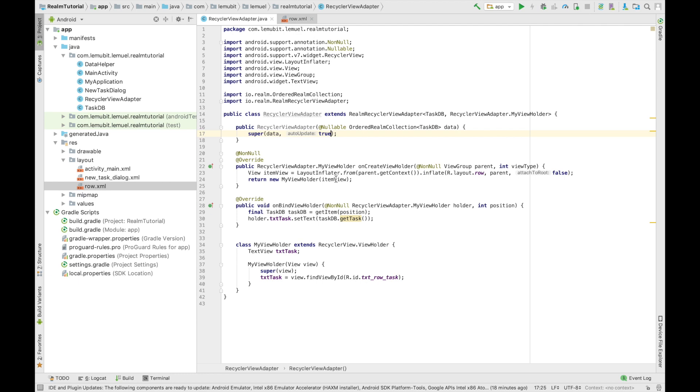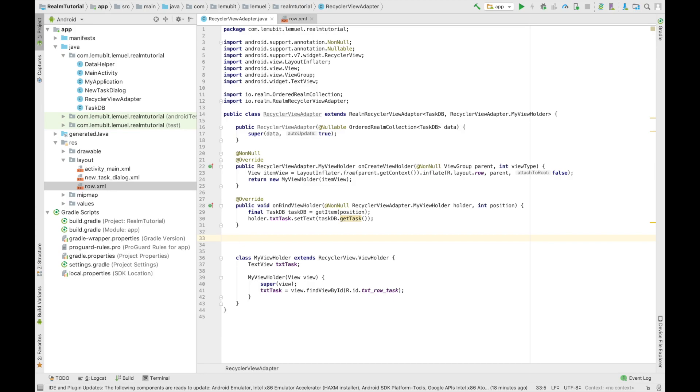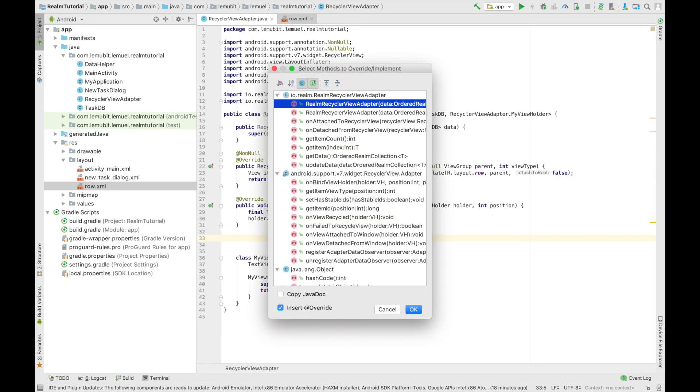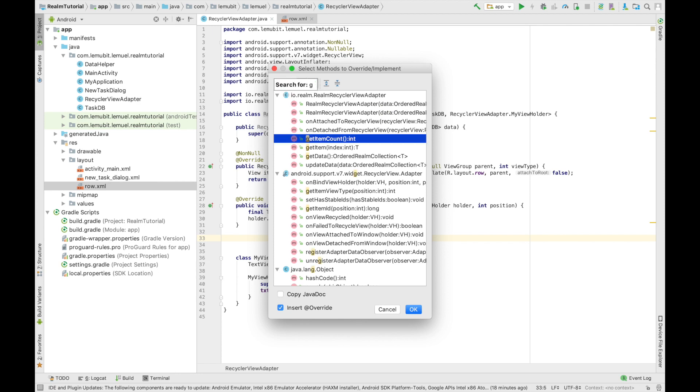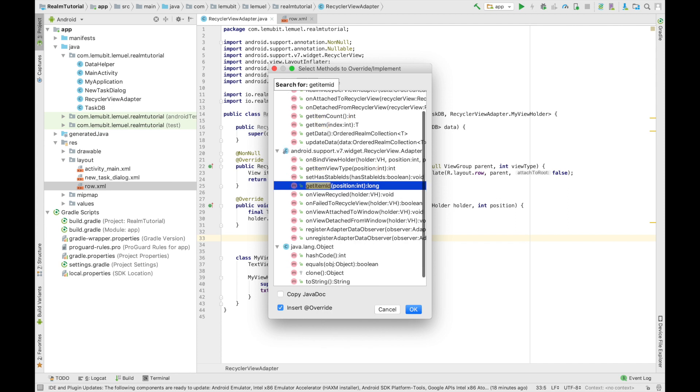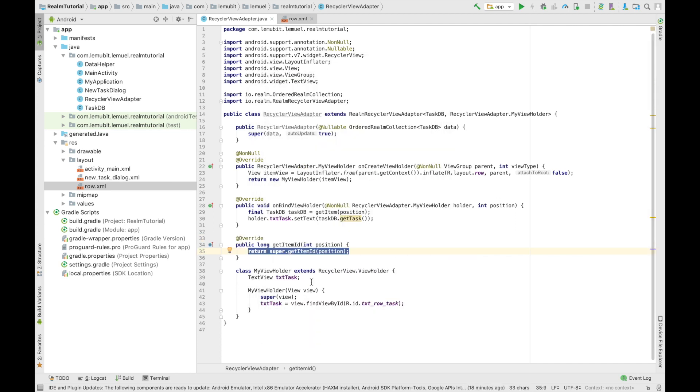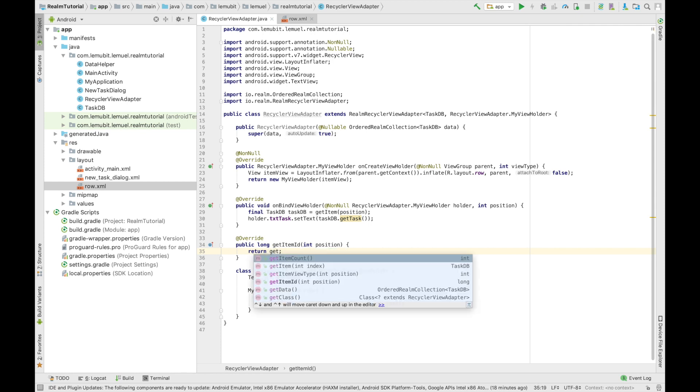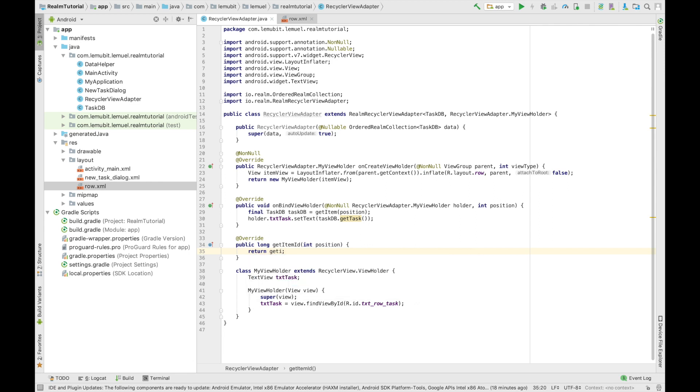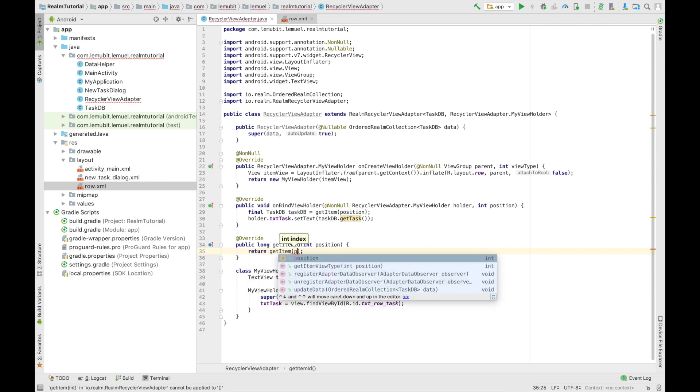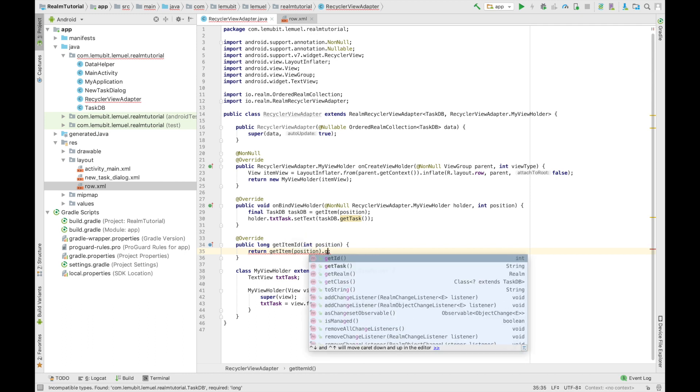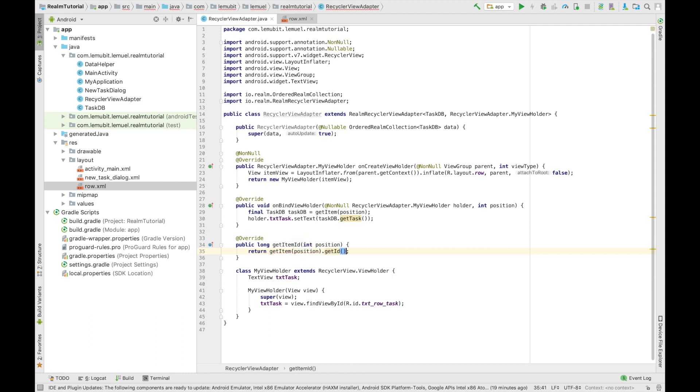So next we are going to override getItemId. So here we're going to override getItemId. This is going to return the id, which is an integer. And it's useful when you want to execute some task based on the unique id of the object in the list. So first we might have to delete this default code because we're going to get our id from the database. So we are going to use the method in our task DB class called getId. So first get the item using the position from the argument and we get our id.